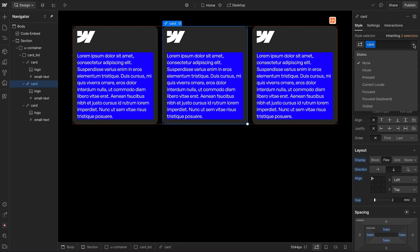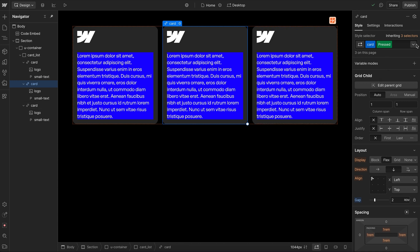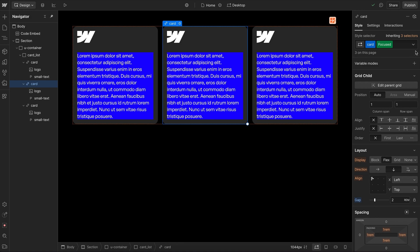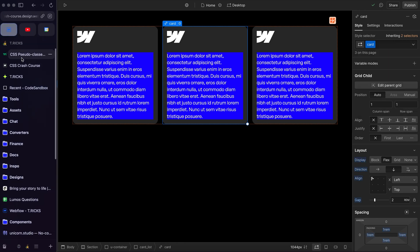So next, let's look at pseudo-classes, which allow us to style an element based on when it's in a certain state. Now Webflow only gives us access to a few of these, like whether or not the element is being actively pressed, or focused or visited. But there's many more that we can use in CSS.